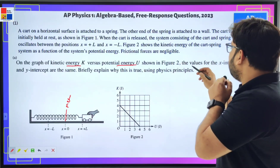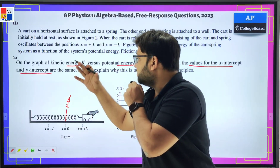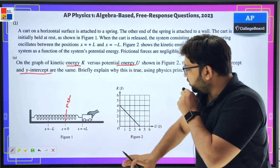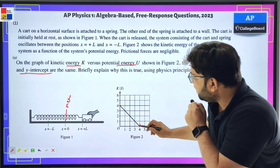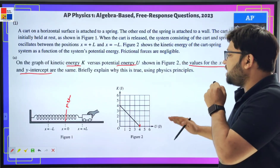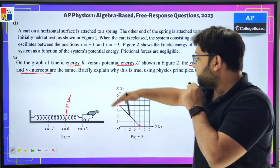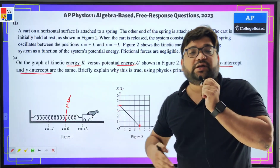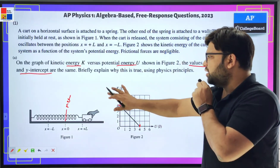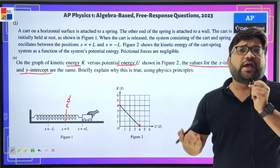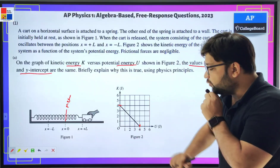The question asks why the X-intercept and the Y-intercept have the same value on the graph. The X-intercept is where the graph intersects the X-axis, and the Y-intercept is where the line intersects the Y-axis. They both intersect at four joules — the unit for energy is joules, whether kinetic or potential. So this is four joules and this is four joules.